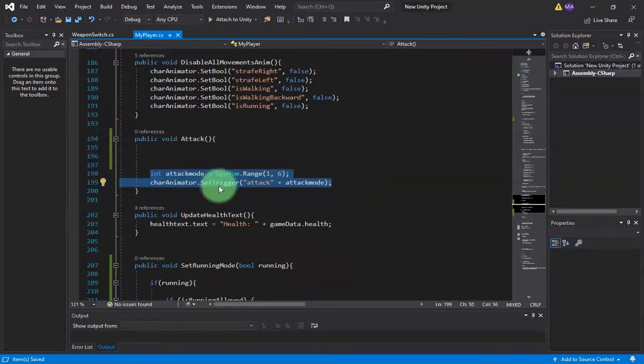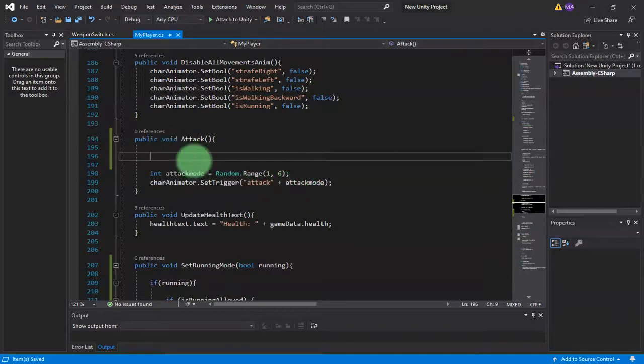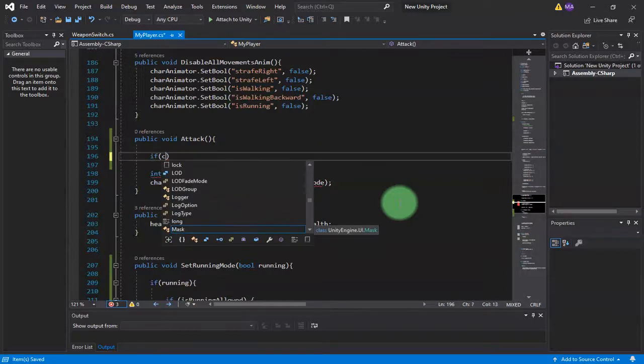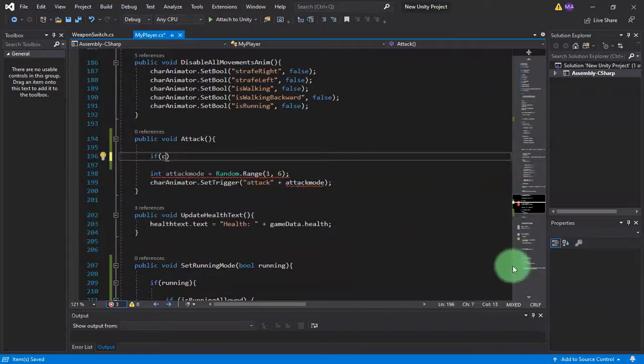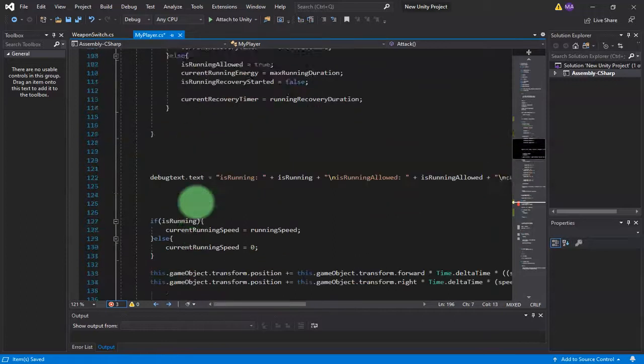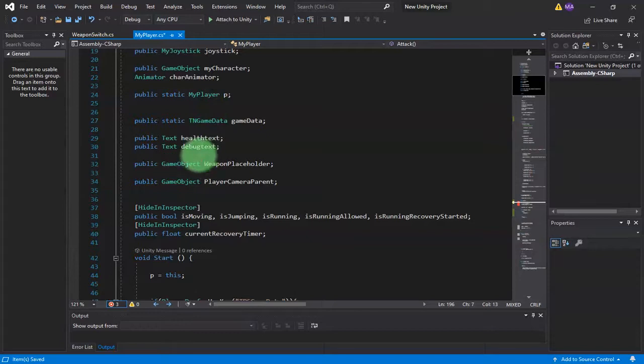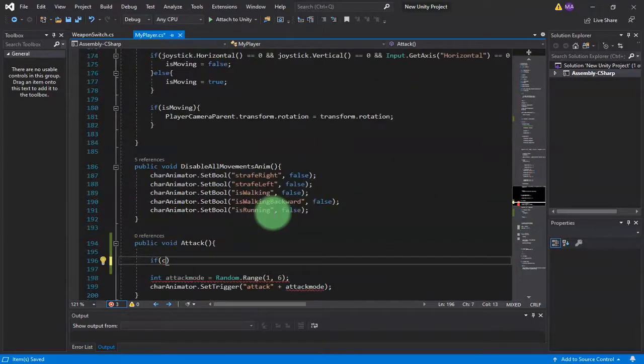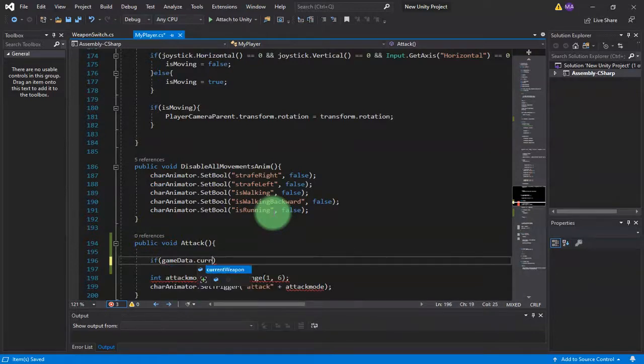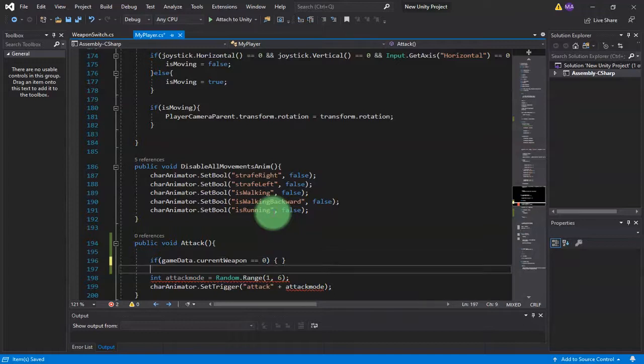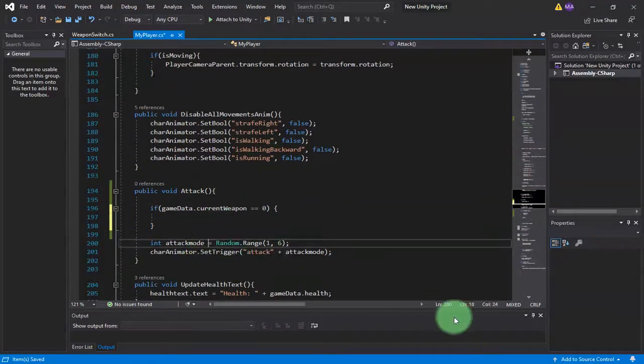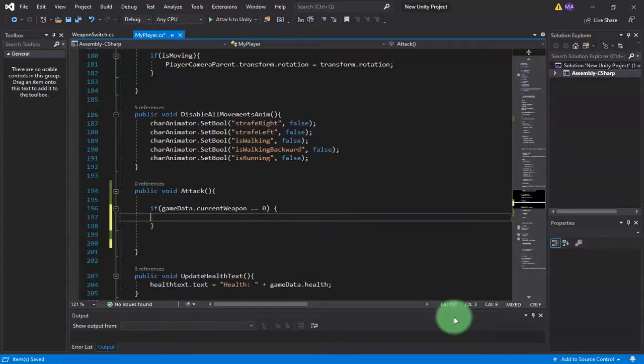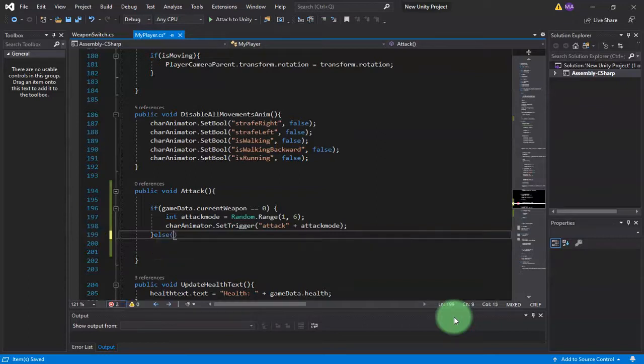Here I am going to add an if statement. I will only use this attack code here only if I have weapon with code zero on my character. If game data dot current weapon is zero, which is punch, I will do this attack mode. I'll paste it here inside this if block.